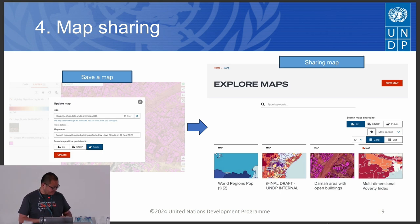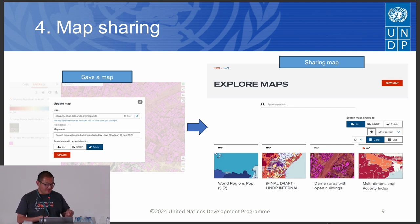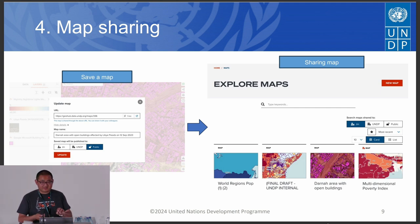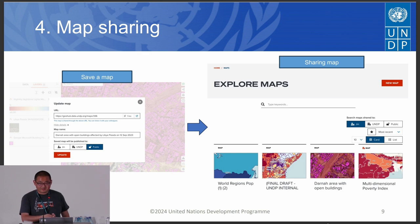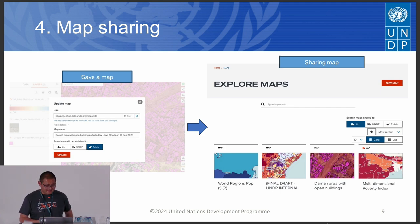After visualizing, users can save a map and share it with colleagues. When saving a map, users can select an access level — they may first want to save completely privately. Once ready, they can change access level to within their organization, such as UNDP. If a UNICEF user logs in to Geohub, the organization level can be changed to UNICEF. Maps can also be made completely public so that any user can view them.